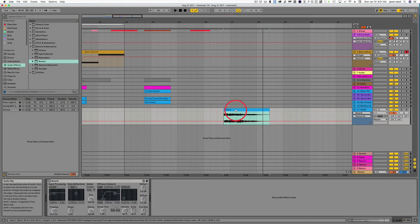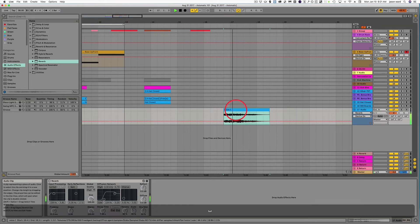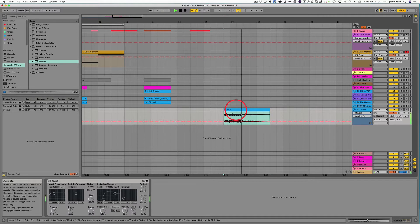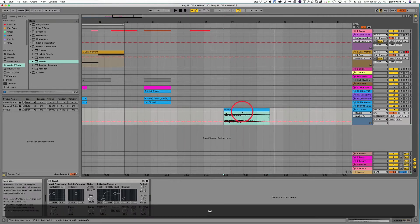All right, next is reverse reverb, and we've got this vocal sound here. All right, great.